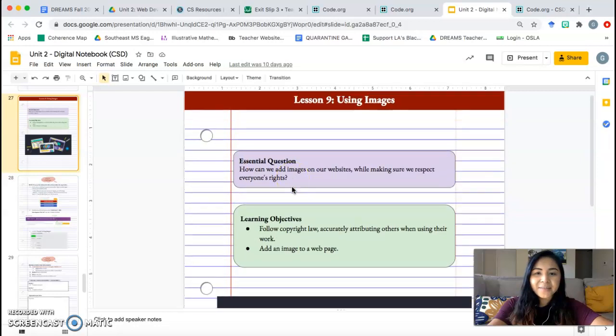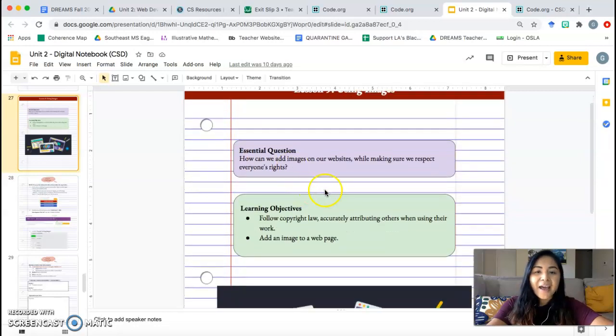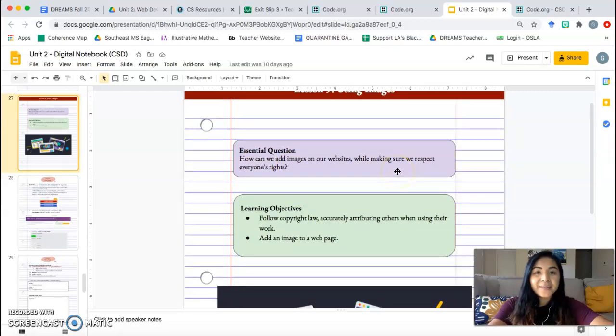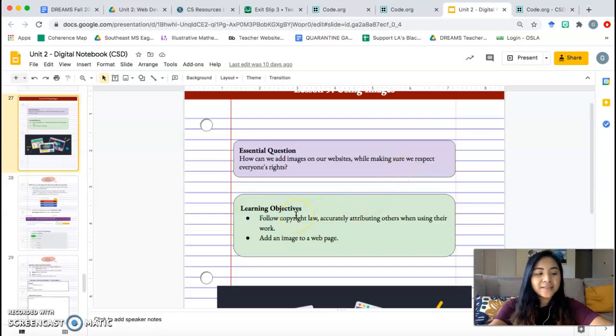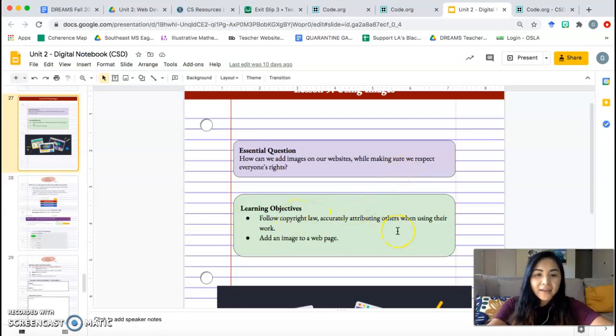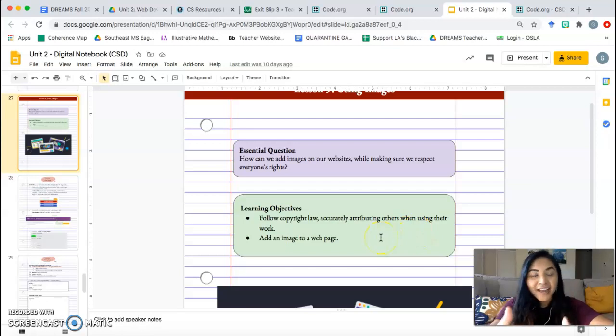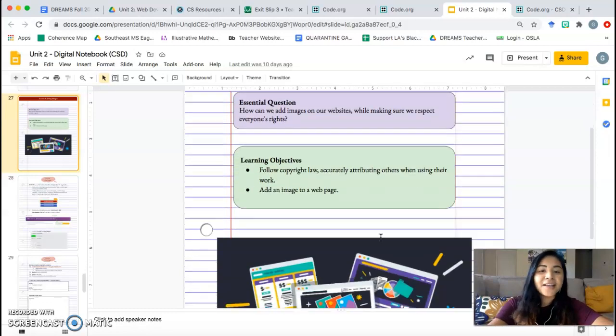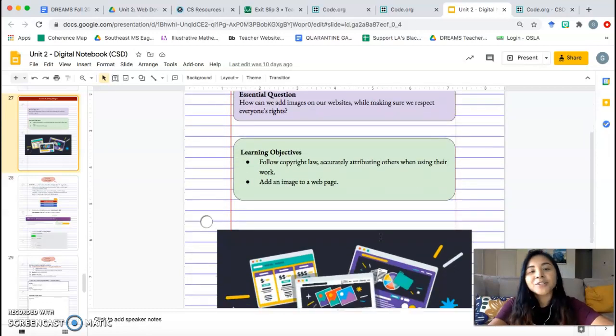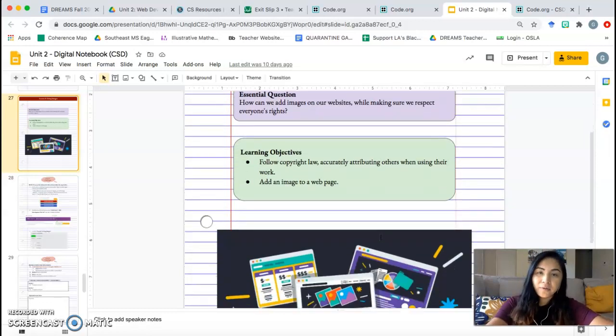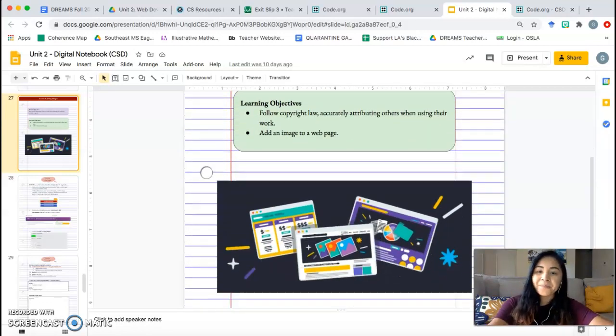Lesson 9 using images. How can we add images on our website while making sure we respect everyone's rights? Learning objectives: follow copyright law, accurately attributing others when using their work. Add an image to a webpage. So we're finally learning how to add a picture to our webpage, but also making sure that we give credit to the person who created the picture.